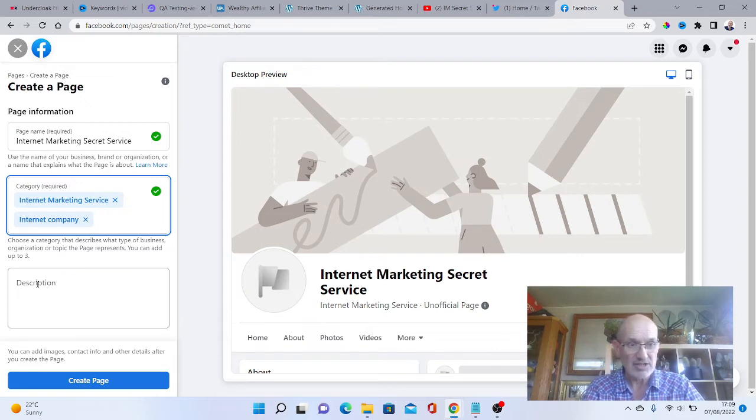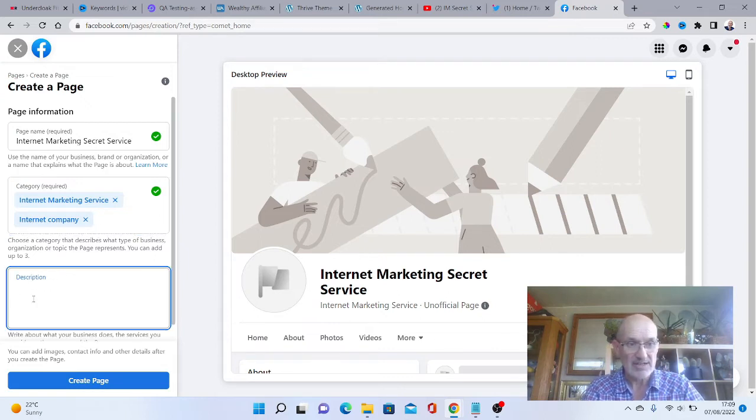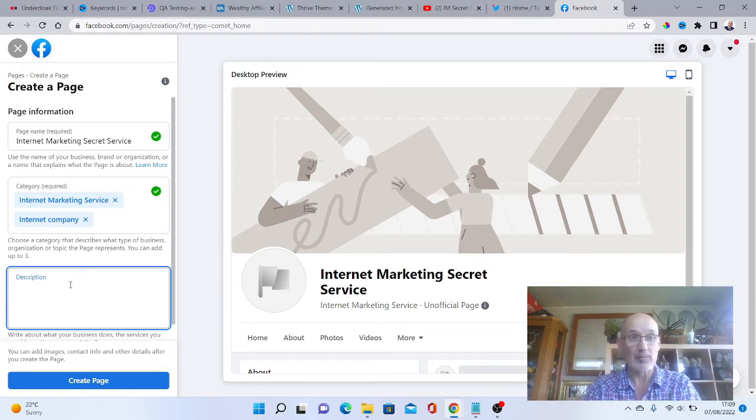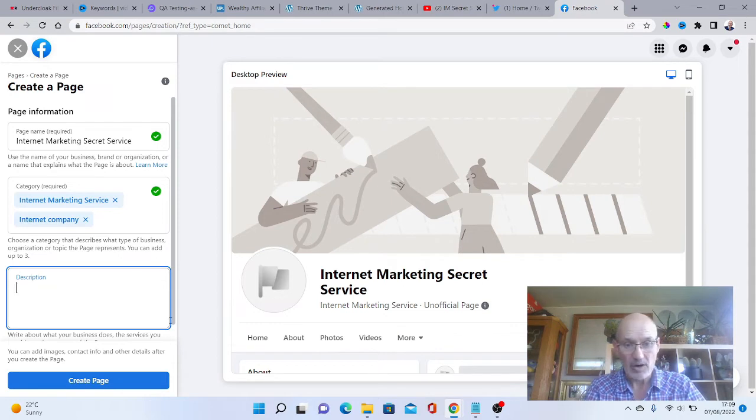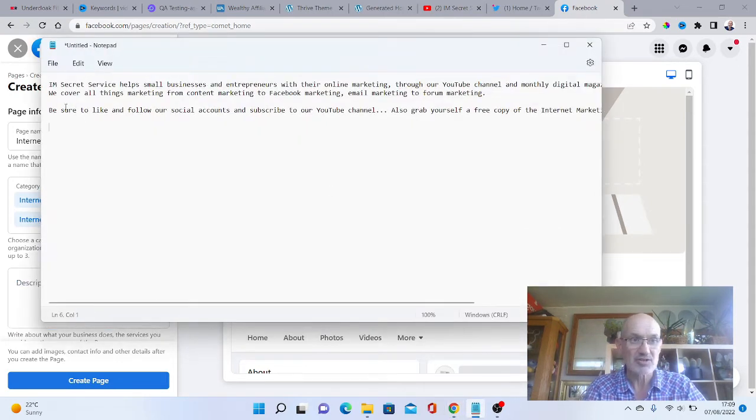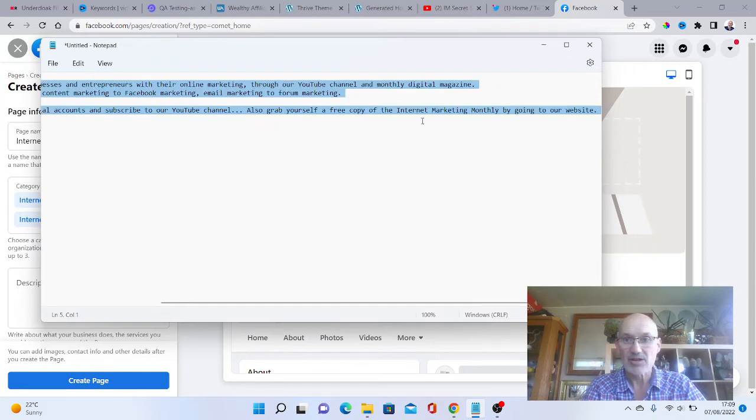Now we've got the description here. You can fill this with relevant keywords and information about your business. I've done a few words. Let's scroll over to my notepad here. I'm going to highlight this and copy it.